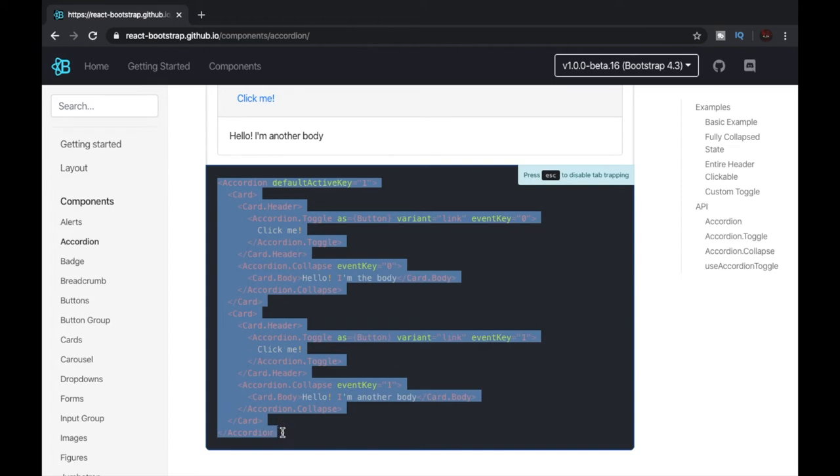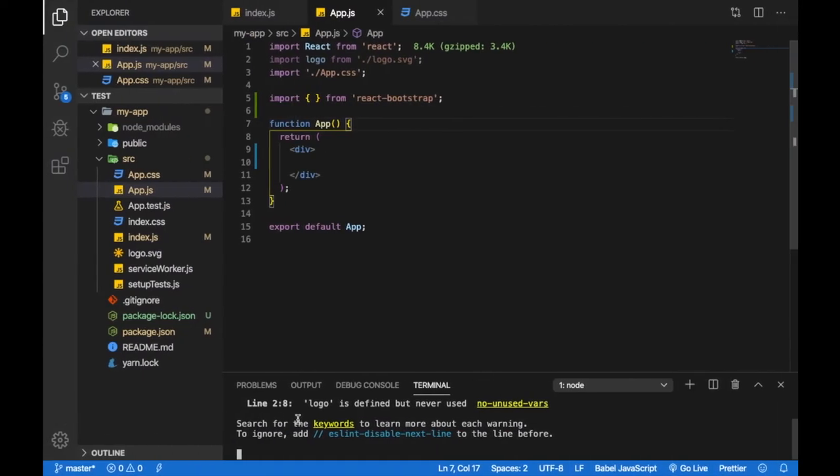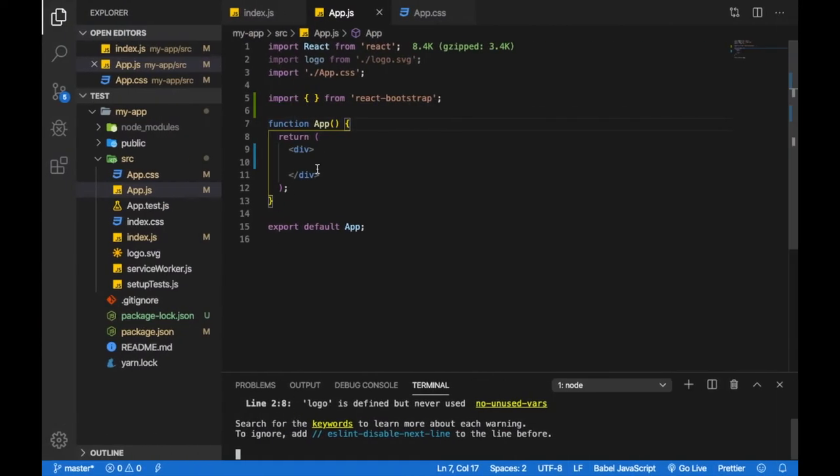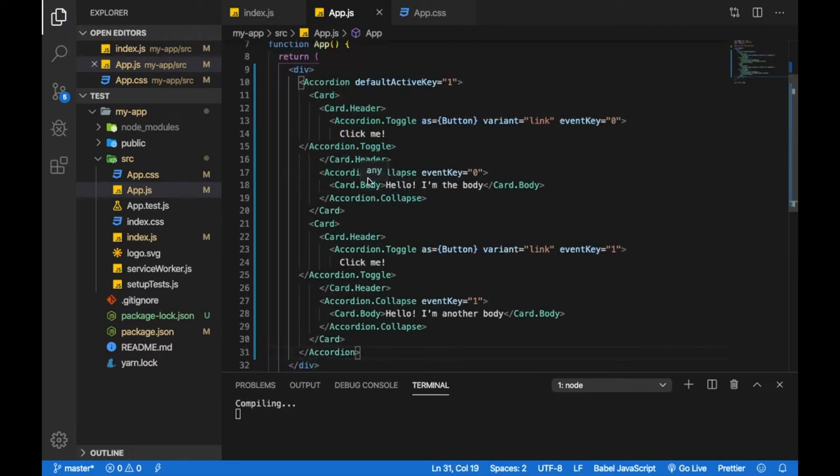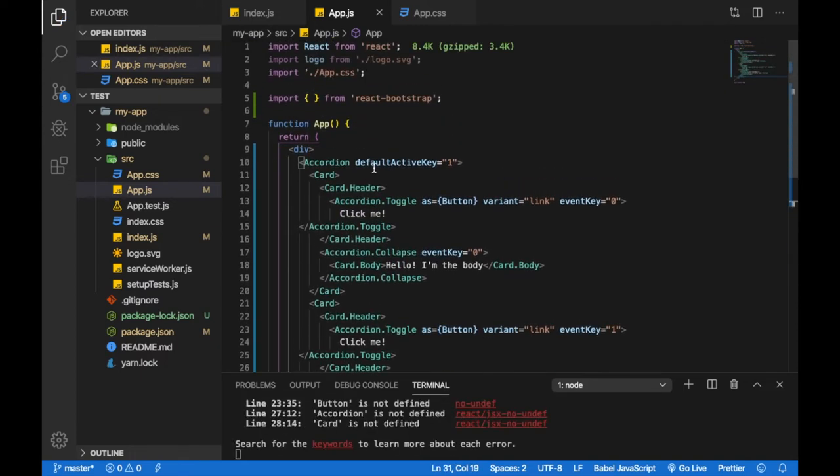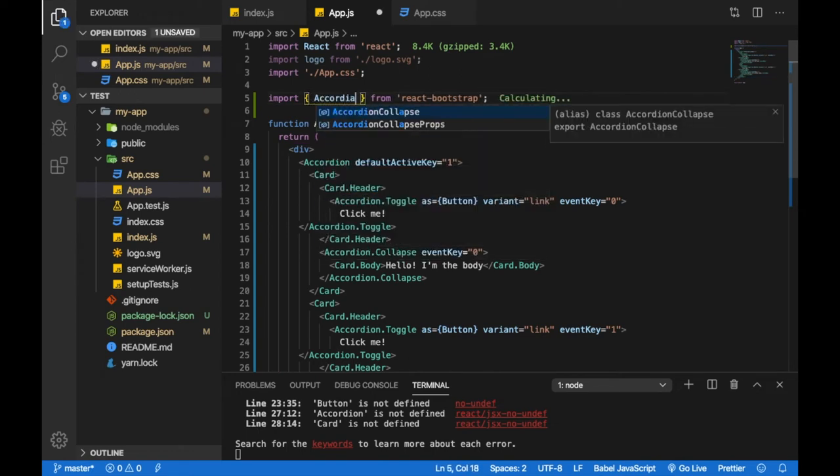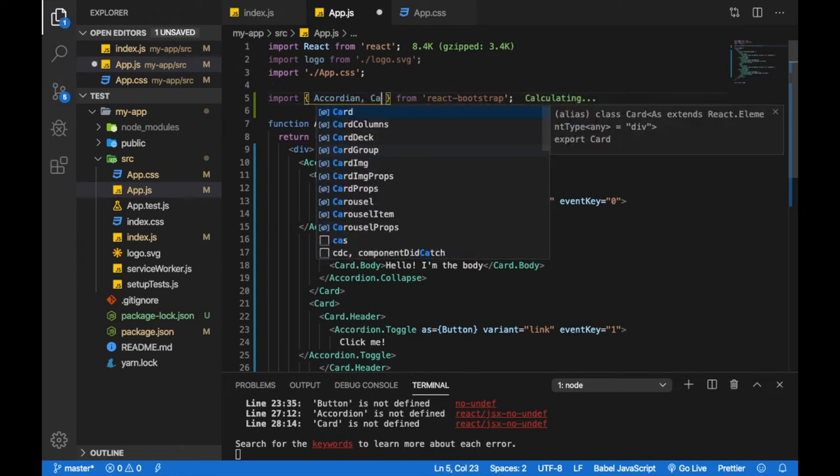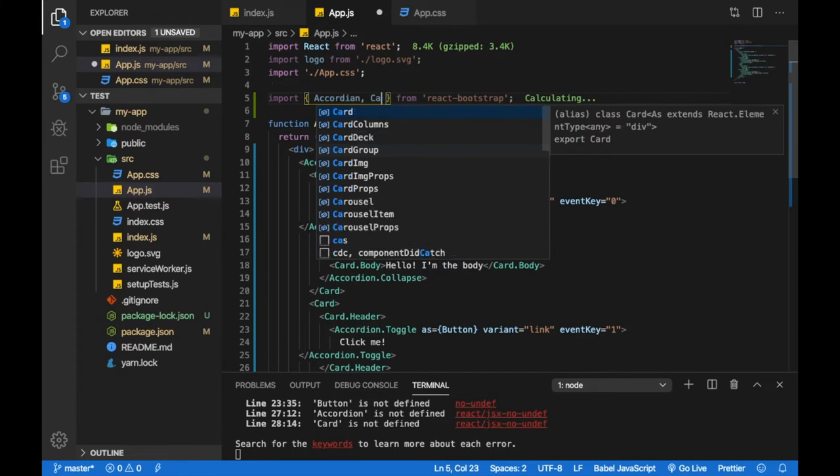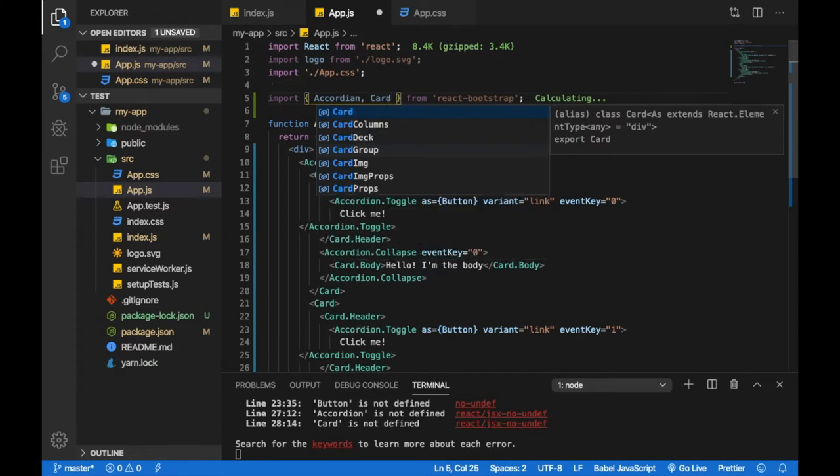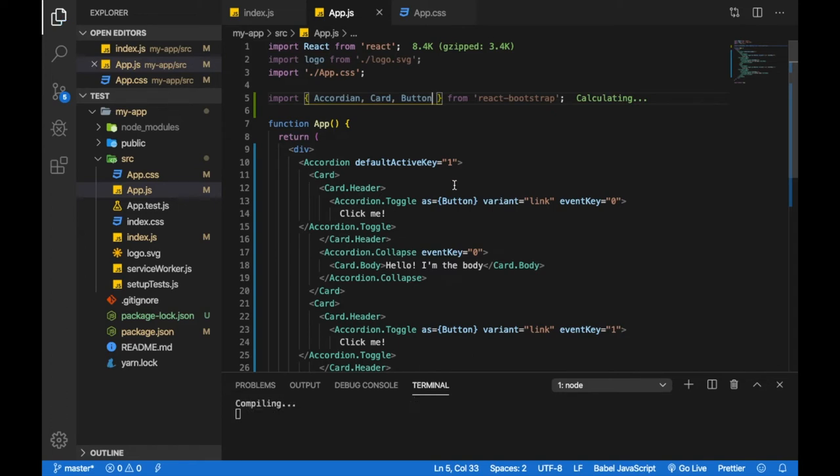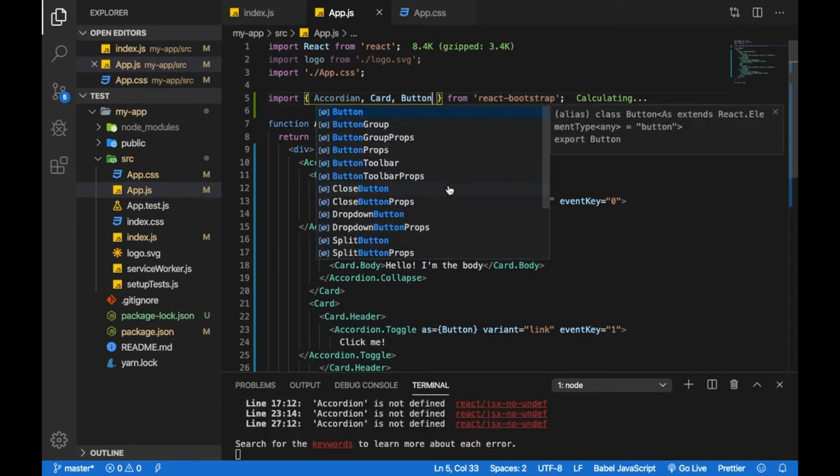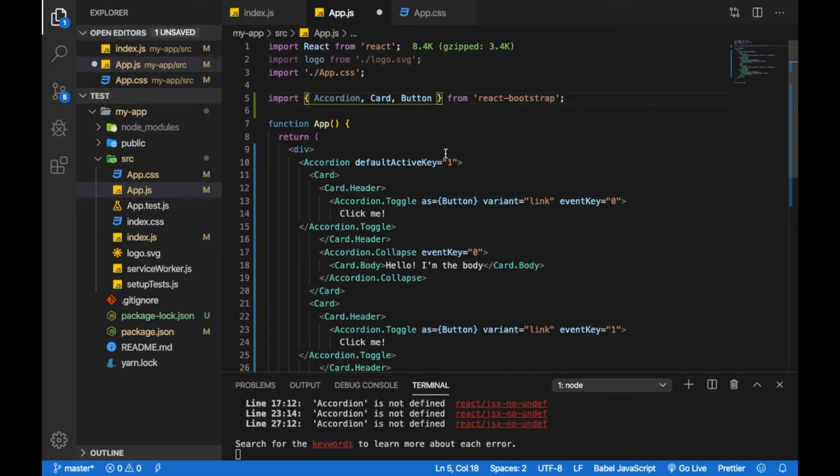I'll paste the code over here, and now I'll import Accordion, Card, and Button because these are the three things that we are using from React Bootstrap. Oh I have misspelled accordion over here, please take care of the spellings guys.